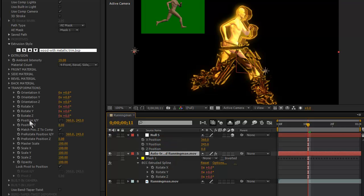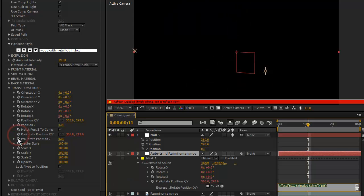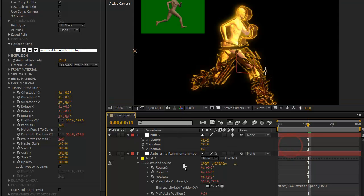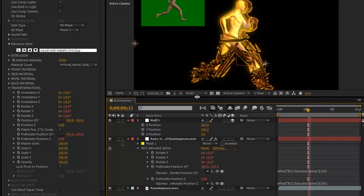And back here, rather than Position X, Y and Position Z, I'm going to use Pre-Rotate Position X, Y and Pre-Rotate Position Z. So, I'm going to Alt click here and it's added expressions for those. Is this in my screen capture space hopefully?